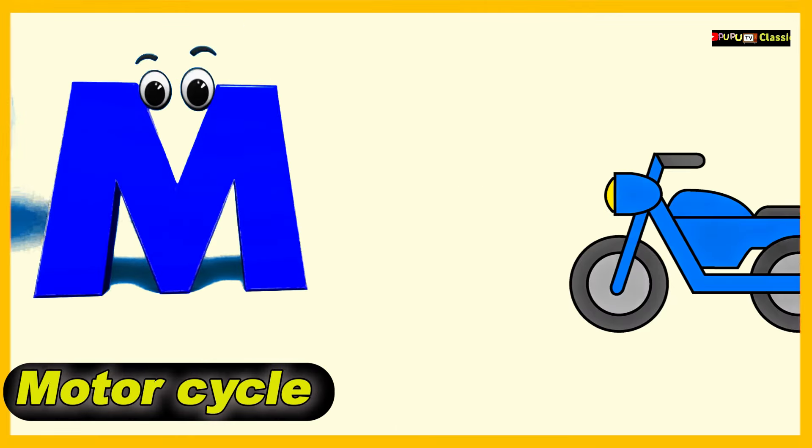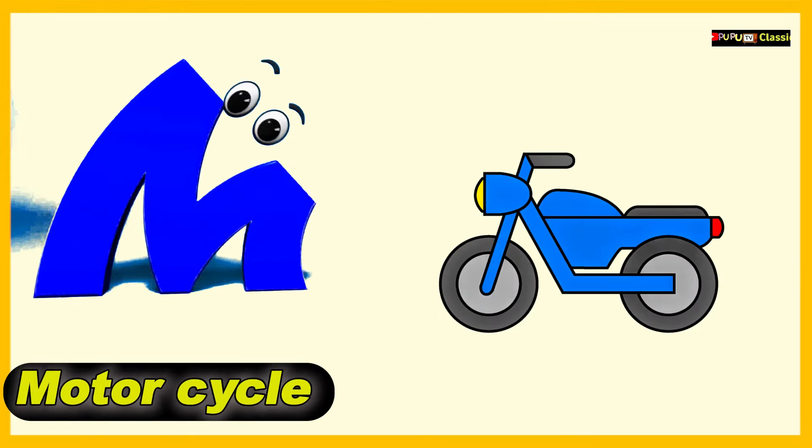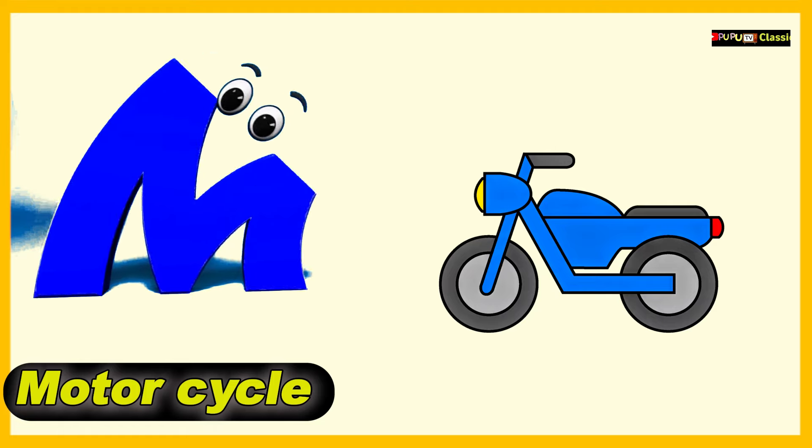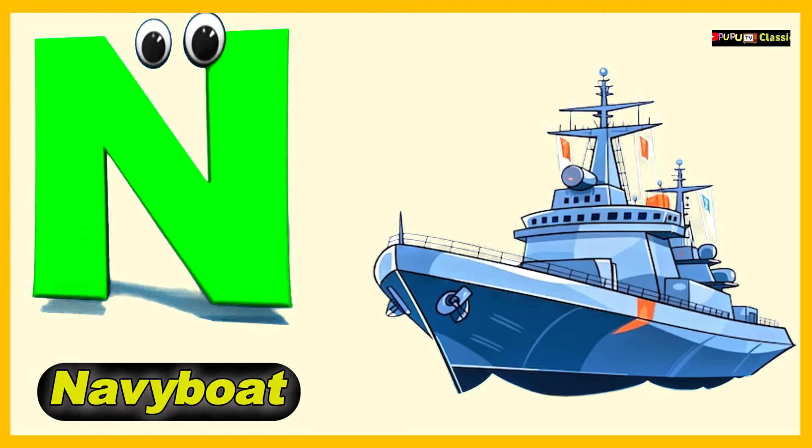M is for Motorcycle, M, M, Motorcycle. N is for Navy Boat, N, N, Navy Boat.